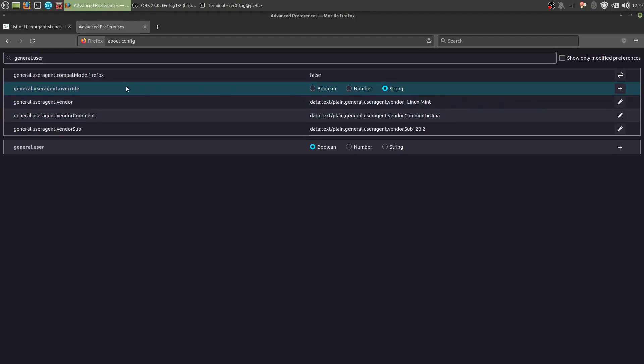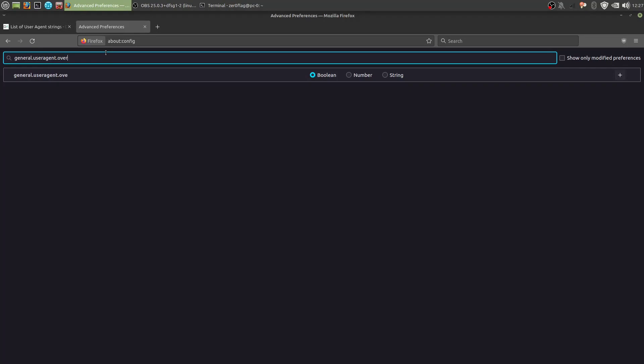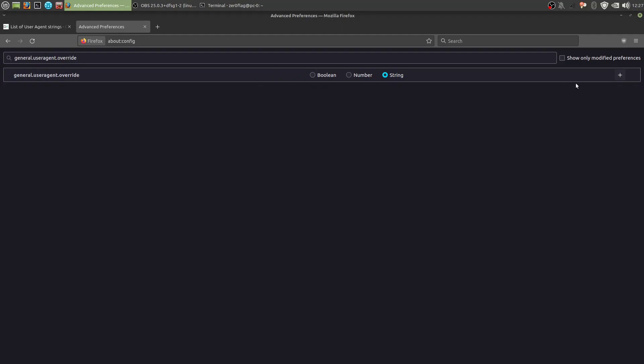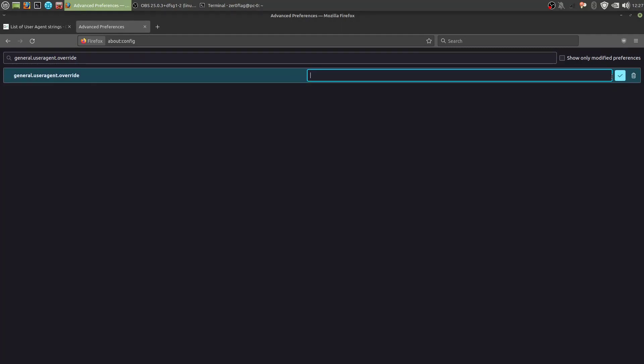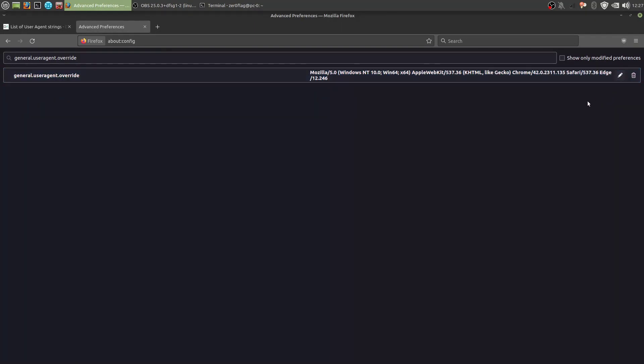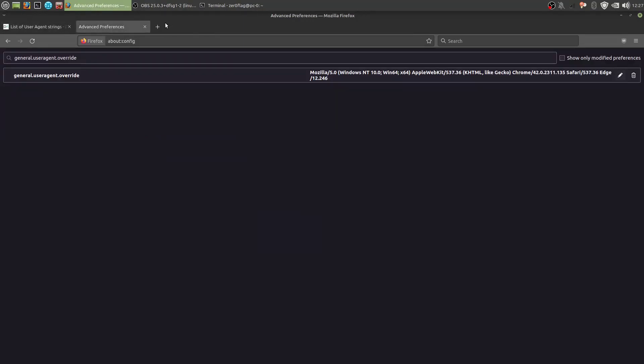So this shouldn't exist at all, so it should be like this. So you add a string, then you insert that string that you copied from this website here, and now tick that, so that's saved, and now we're gonna install some Firefox extensions.